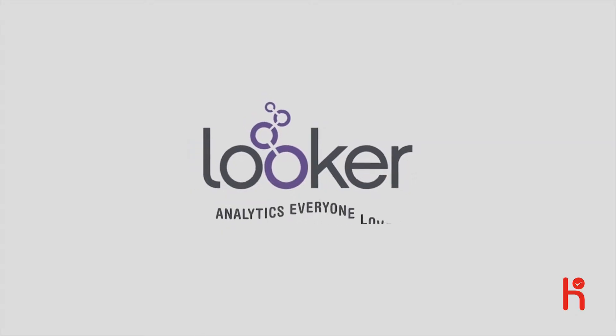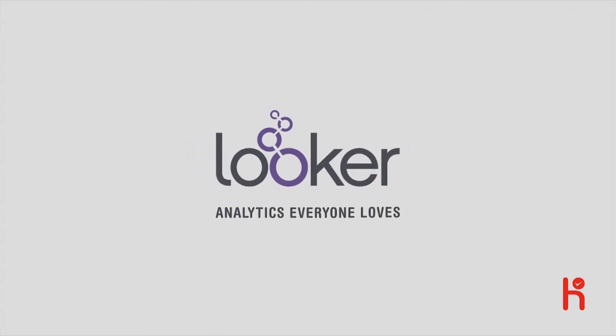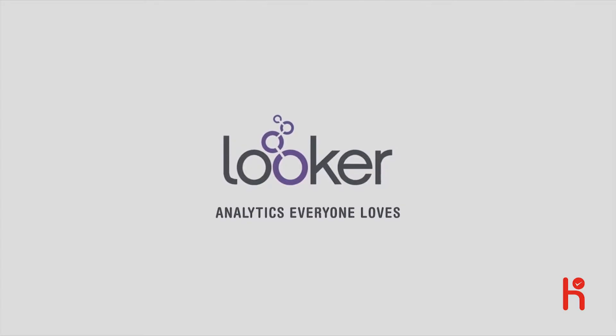Looker, a data platform that both data analysts and business teams can rely on.